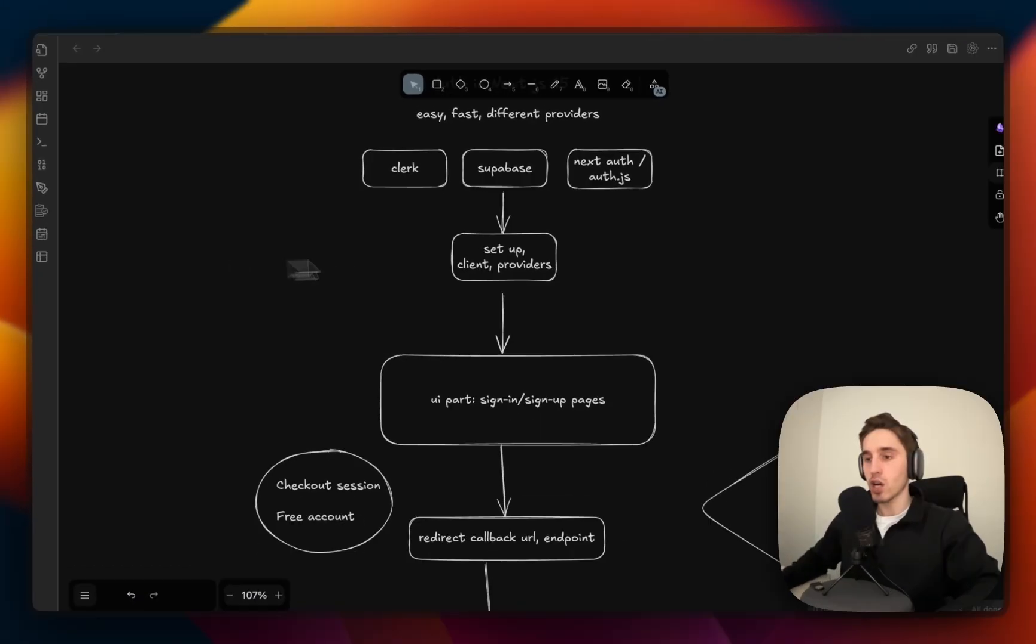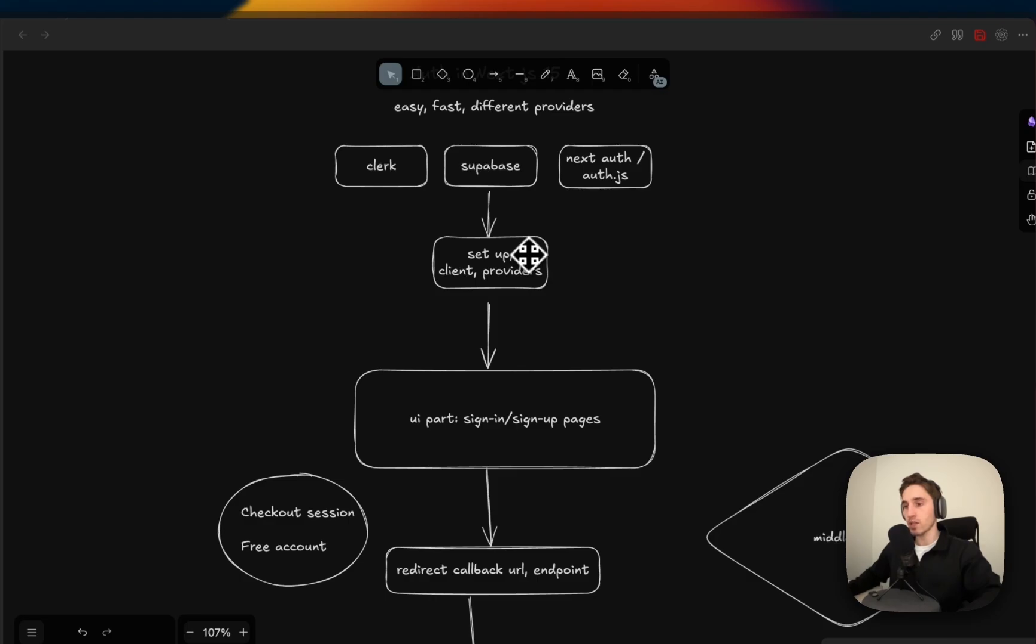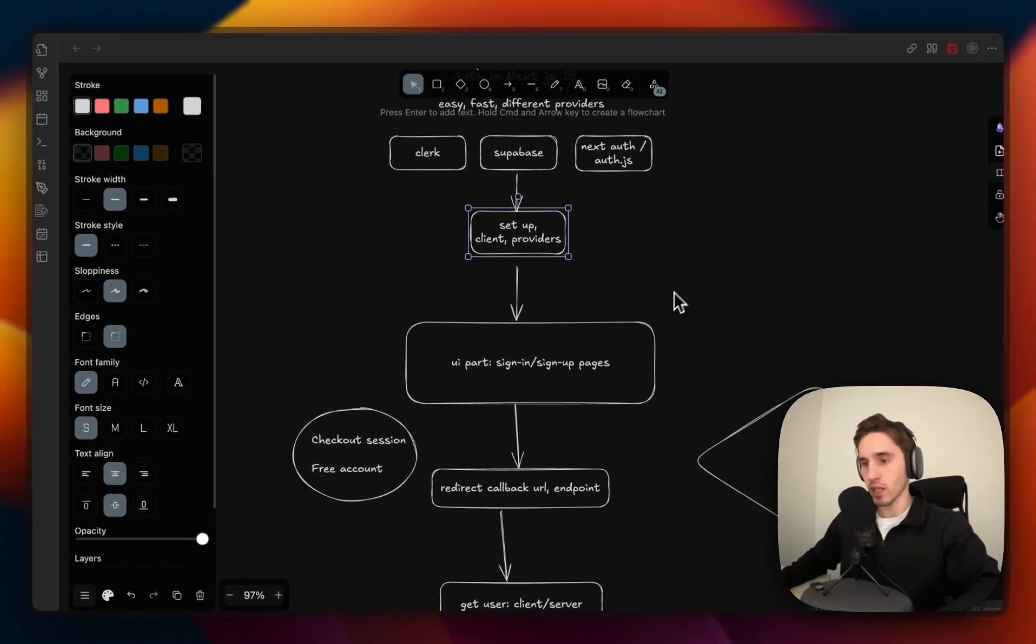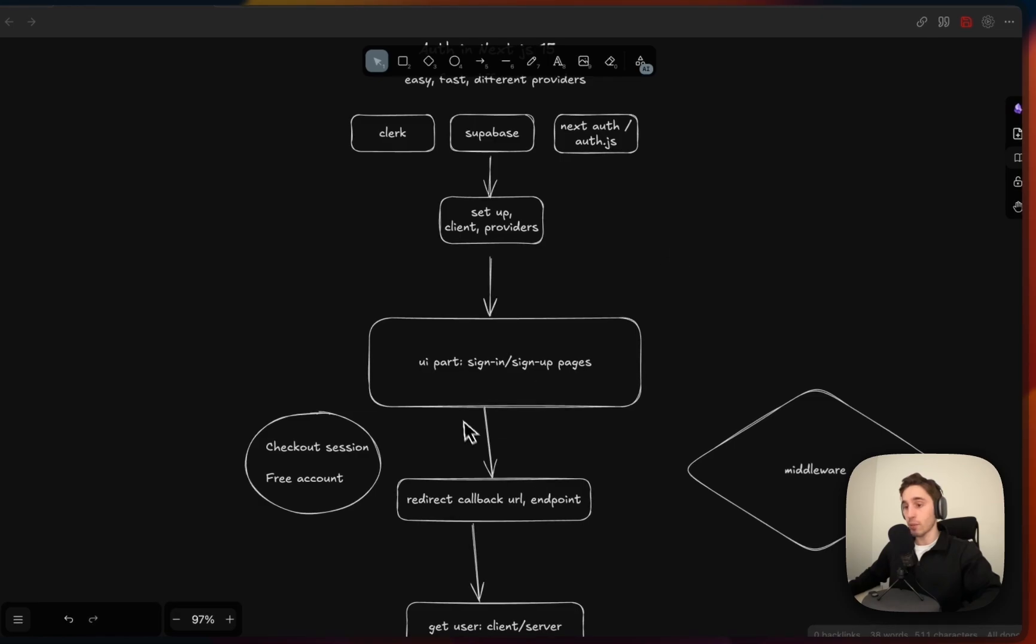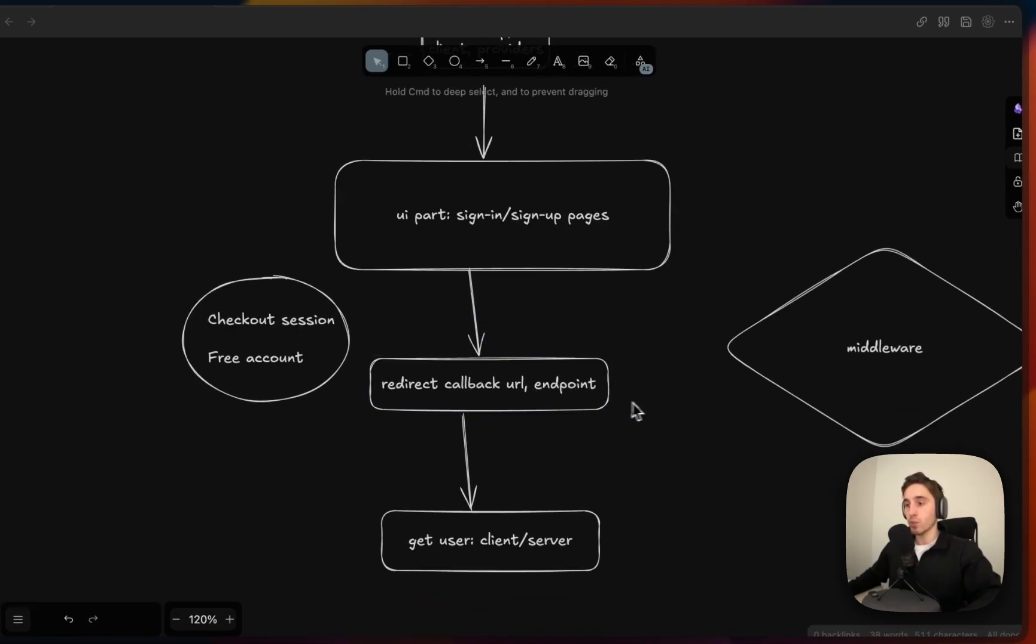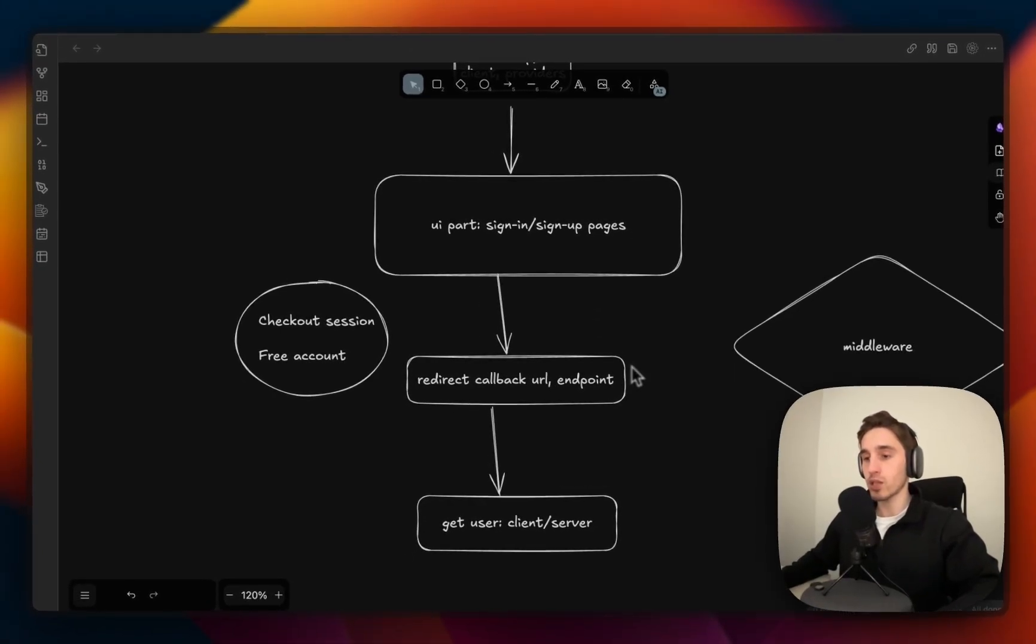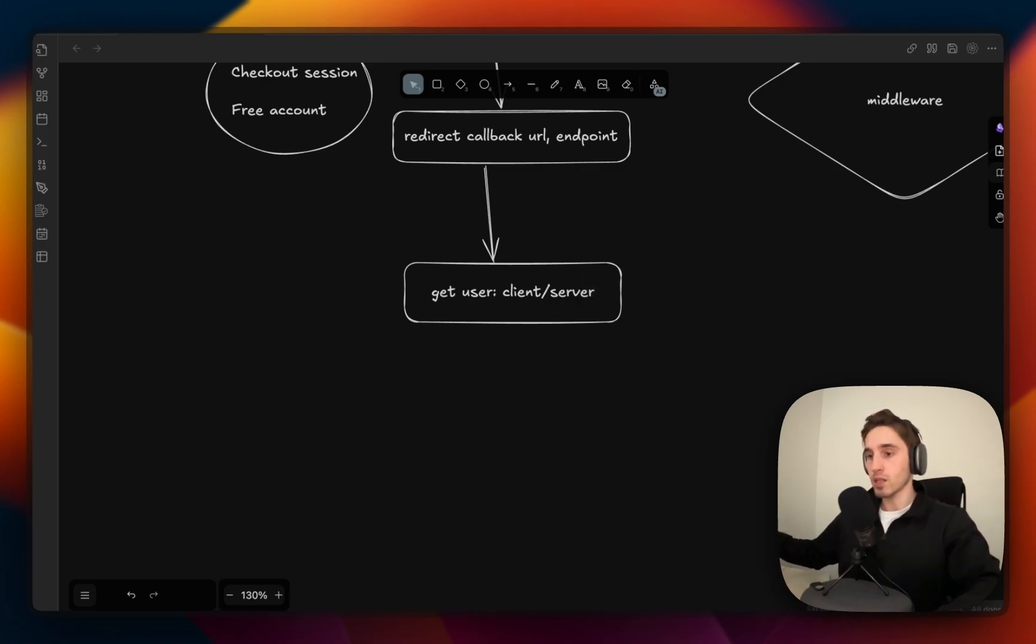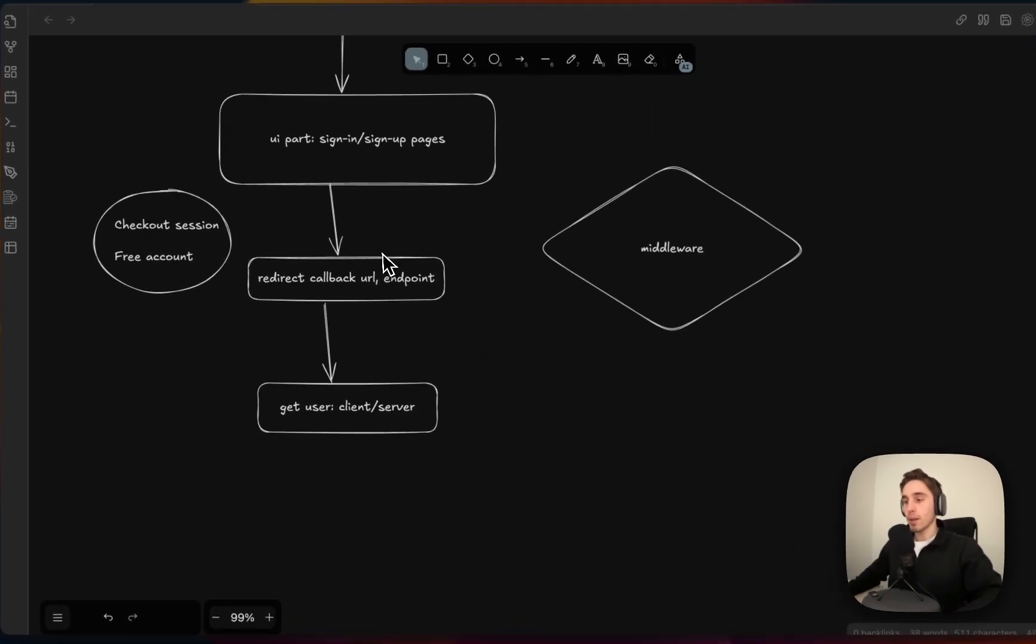What you do starts with checking the documentation and setting up your codebase. You add in providers, environment variables, initialize the client, then you're building some UI part. You have some sign up or login pages. After this you configure your redirect API endpoint, so the URL that the user will be redirected to. Then you have some logic to get the user on the client or server.